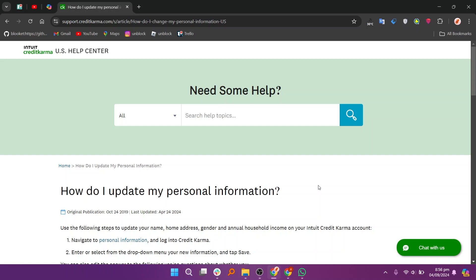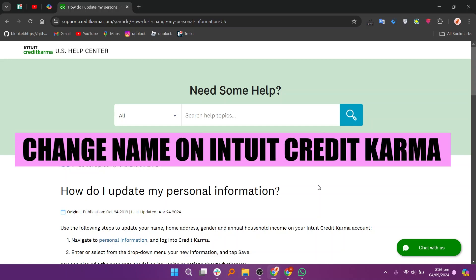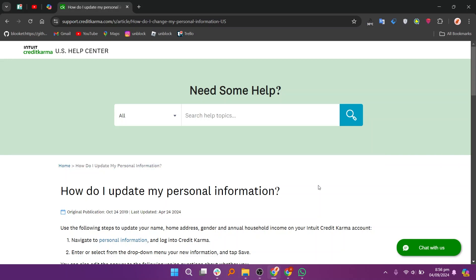Hey everyone, in this video we're going to learn how to change your name on Intuit Credit Karma. Use these steps to update your name, home address, gender, and annual household income on your Intuit Credit Karma account.